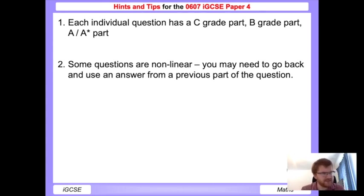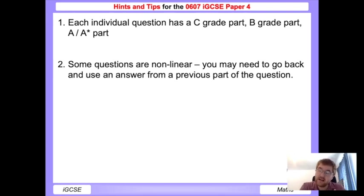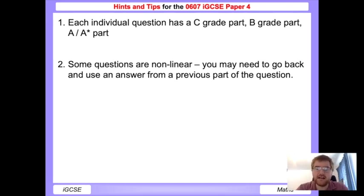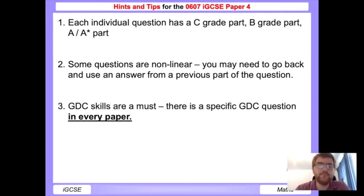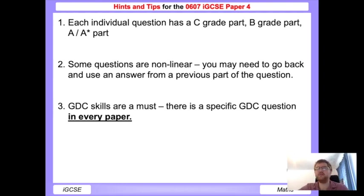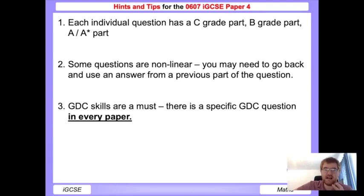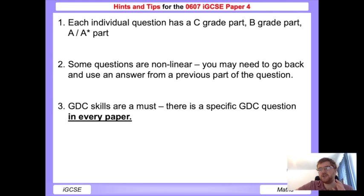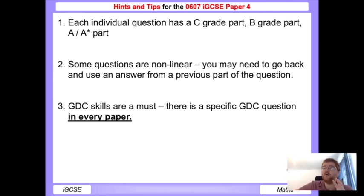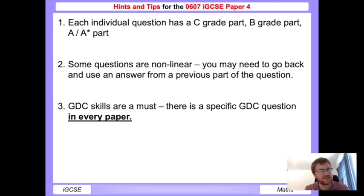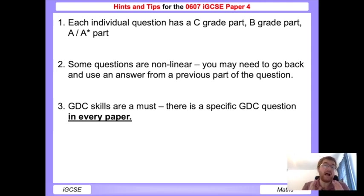GDC skills - graphical display calculator skills - are a must. There is a specific GDC question in every paper, and I bold that because it's such an important part of the paper. Often pupils do it incorrectly because they haven't had that practice. Make sure you practice how to use your GDC. If you don't know, then talk to your teachers, watch my videos, be proactive in finding that out.